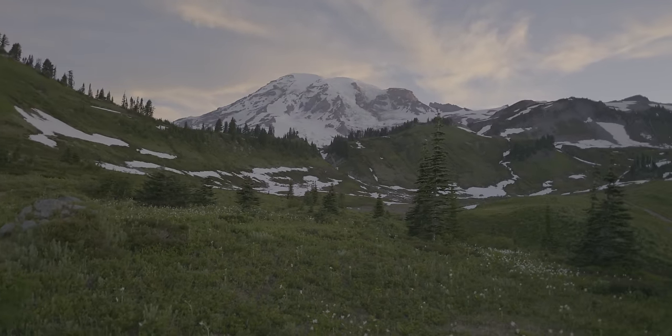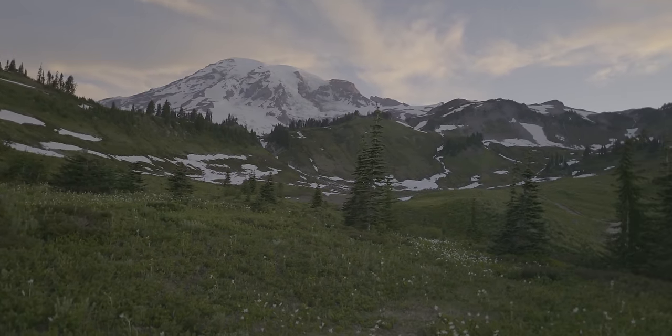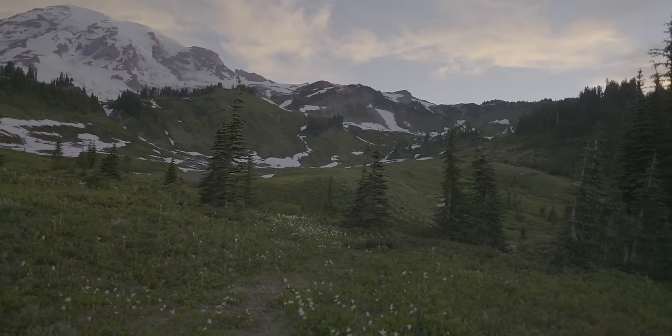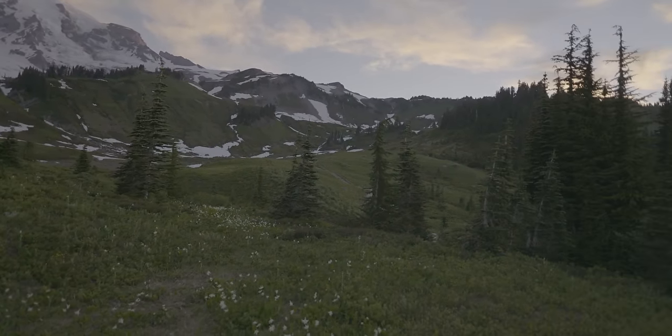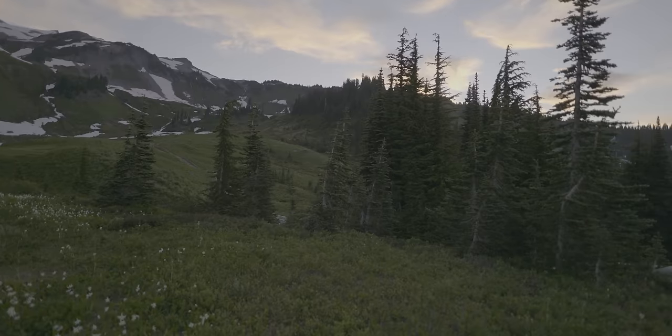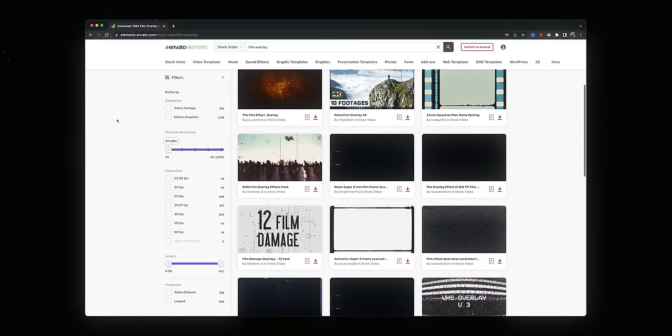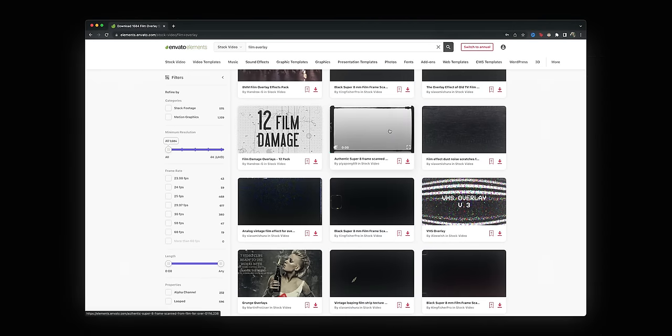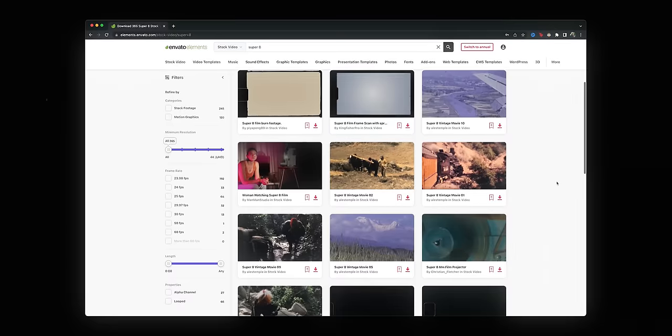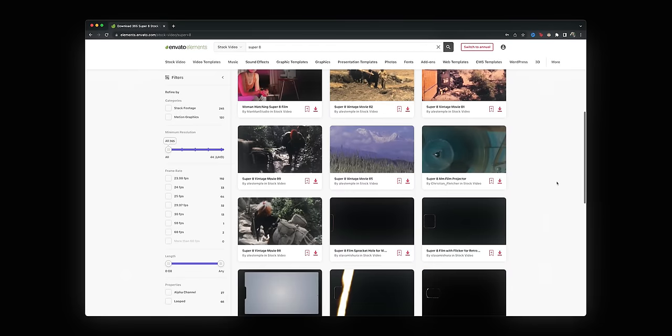They've got pretty much anything you could ever possibly need to run a creative business, all in one affordable subscription. That subscription has you covered for all of your personal and commercial work, so there's no need to worry about complicated licensing. Here's how I would use it for my own motion graphics. Let's say I want to spice up some archival footage for a historical sequence. First, I'll add a film border overlay, and there are tons of these to choose from. We're also going to need a sprocket on the side — yet again, dozens of options to choose from.